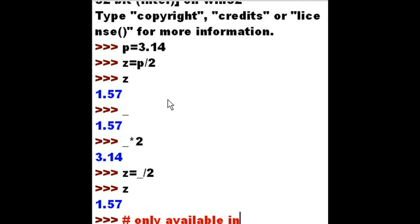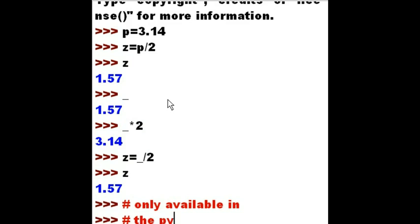This is a powerful feature, but it is only available in the Python shell.